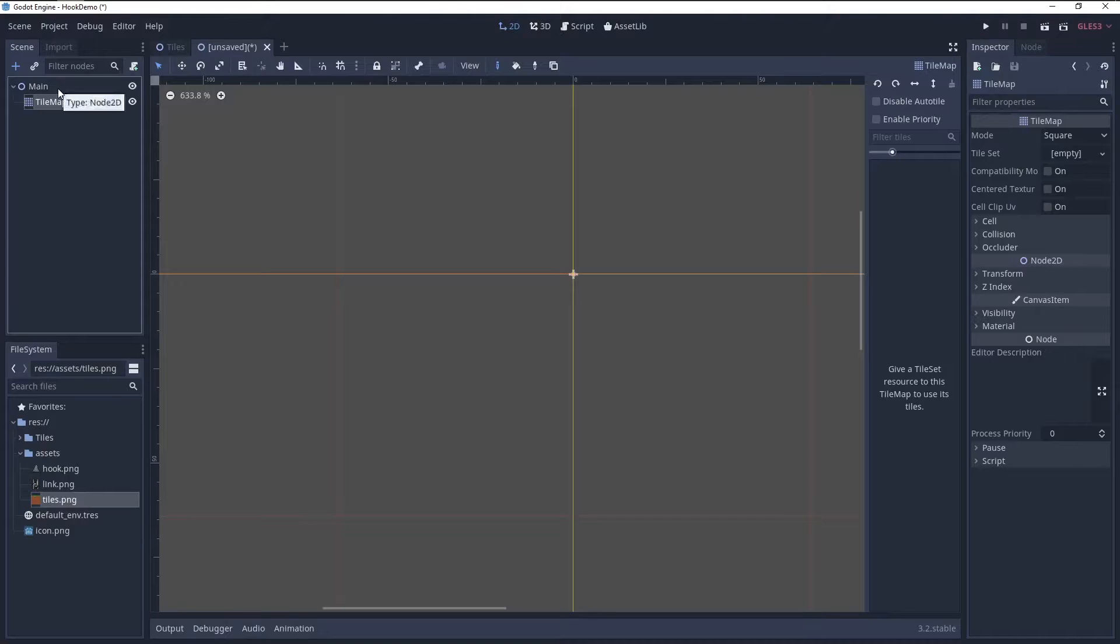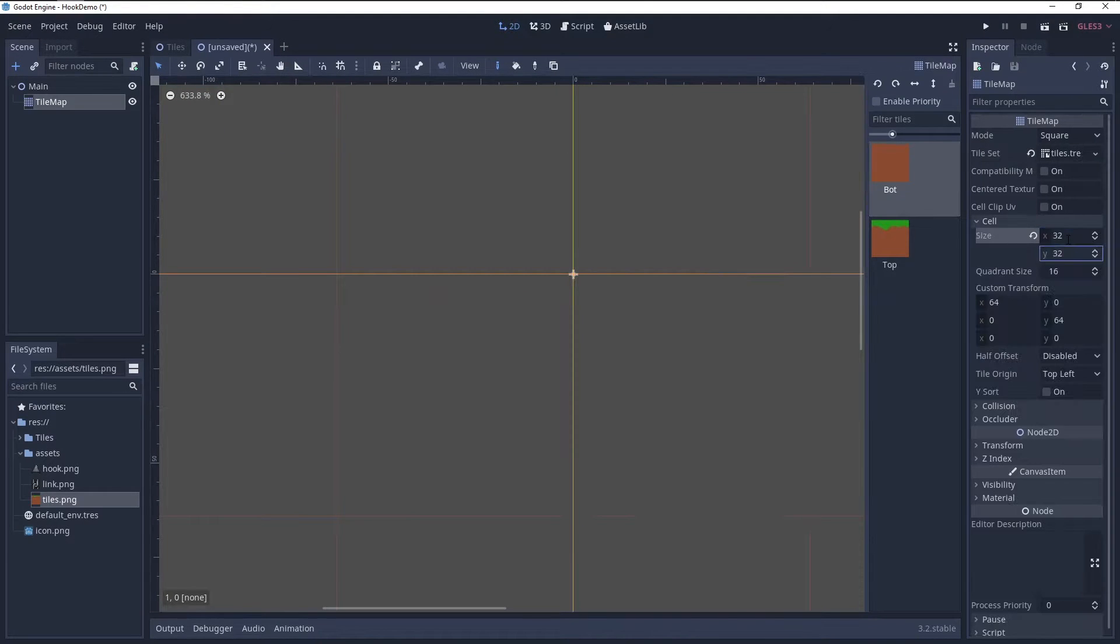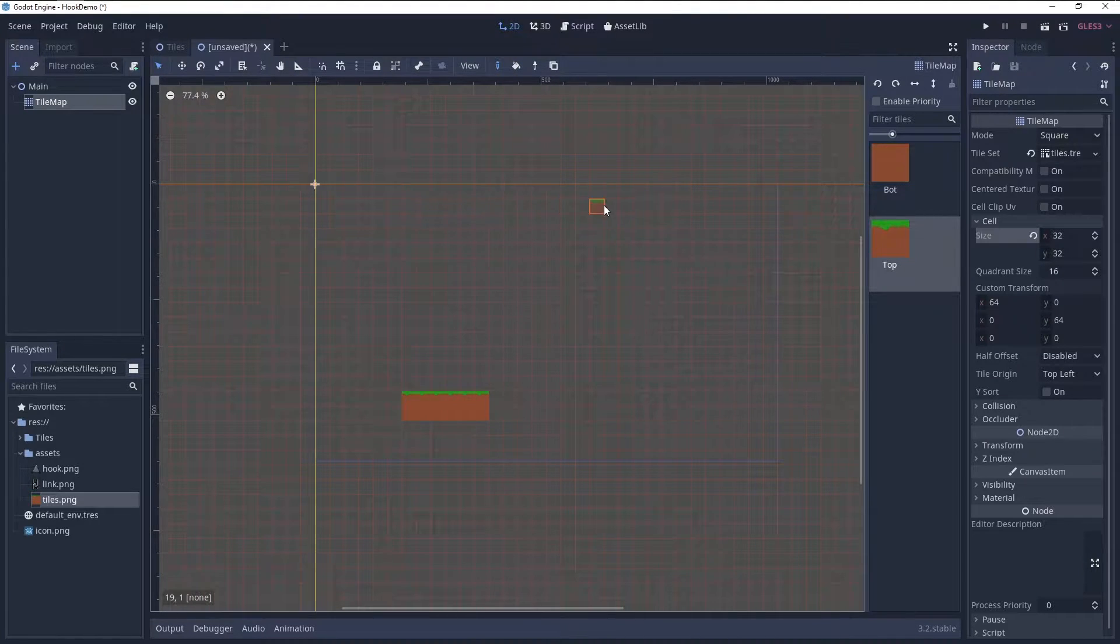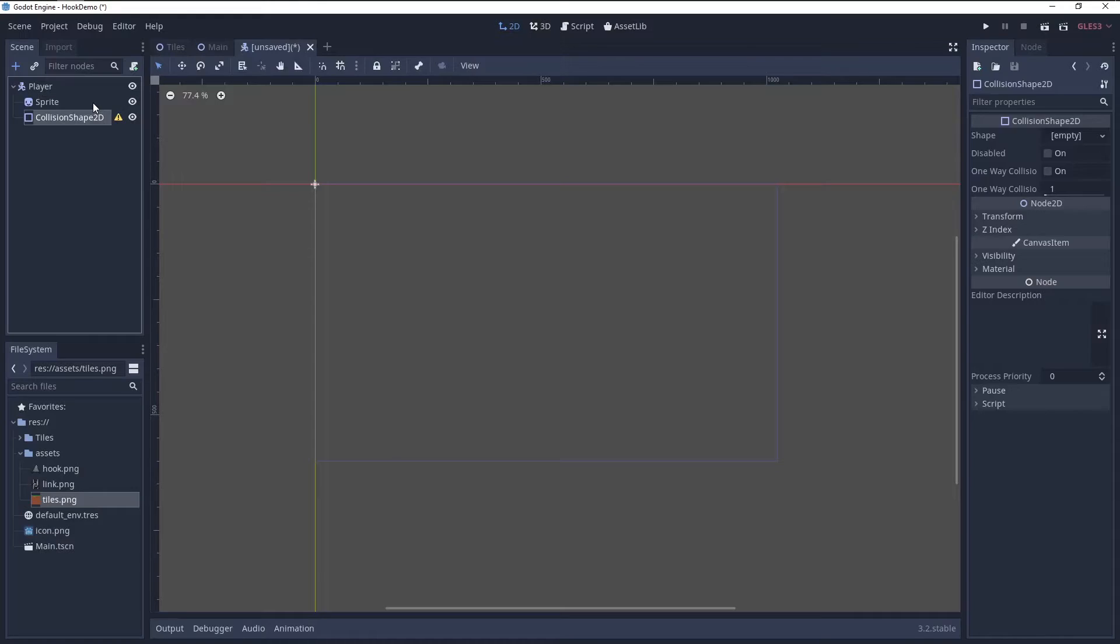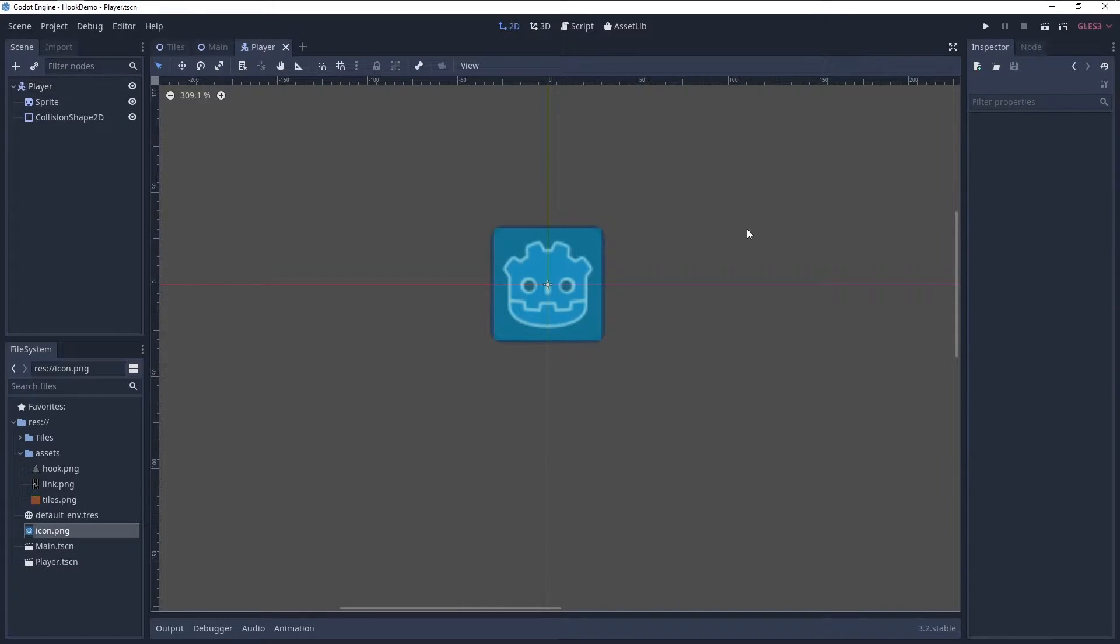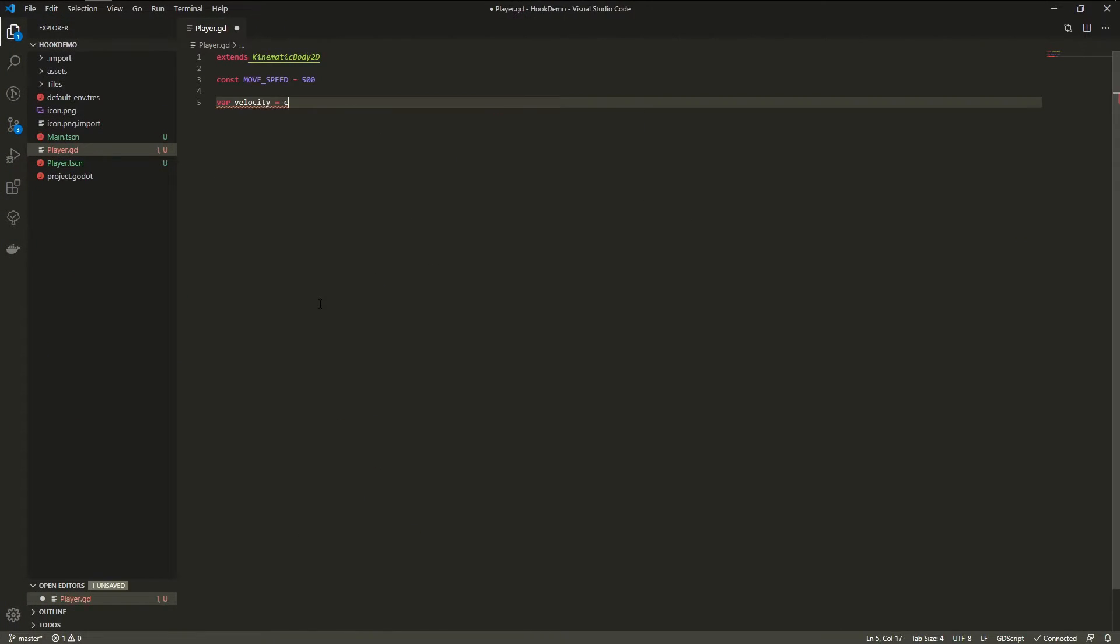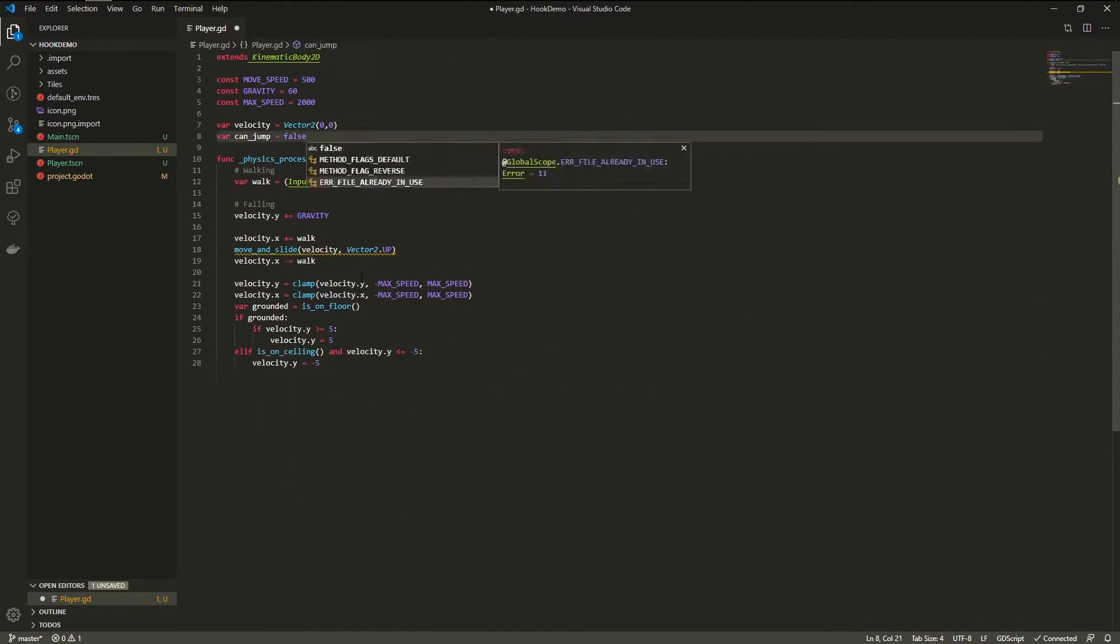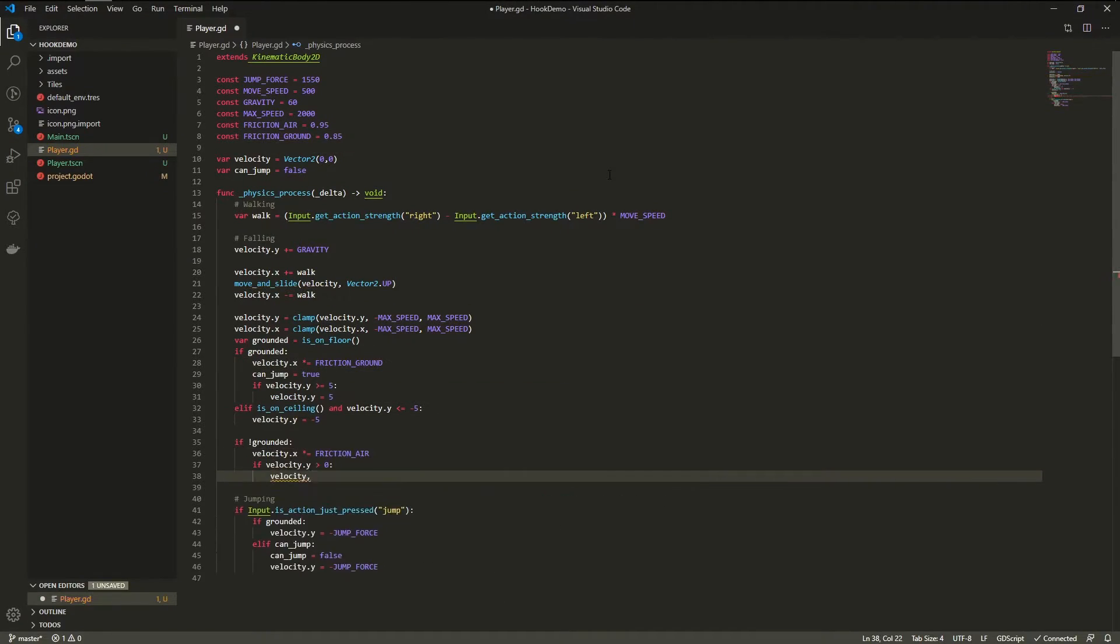Then I created a main scene with a node 2D as root, added a tilemap—et voila, a level! Next up, the player. Super standard stuff again: kinematic body 2D, sprite, collision shape 2D. In the script I handle movement and allow for an air jump. I also decided to add some friction.